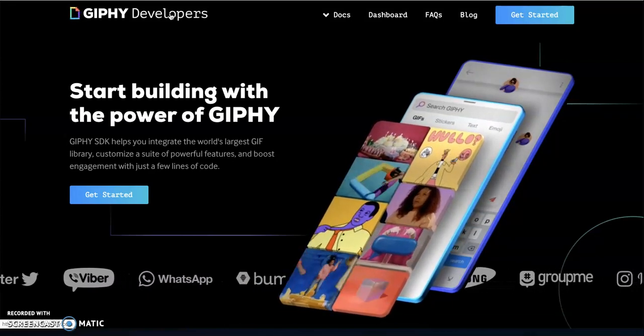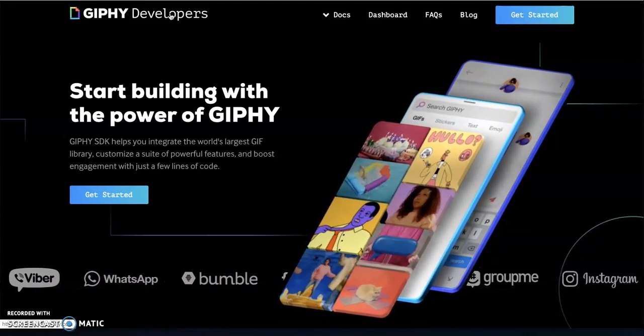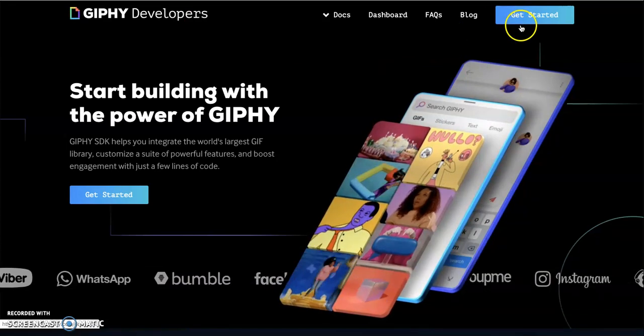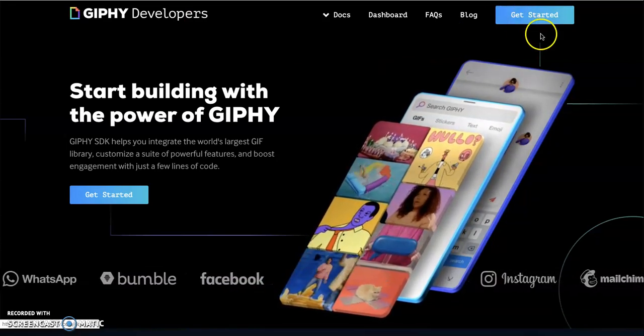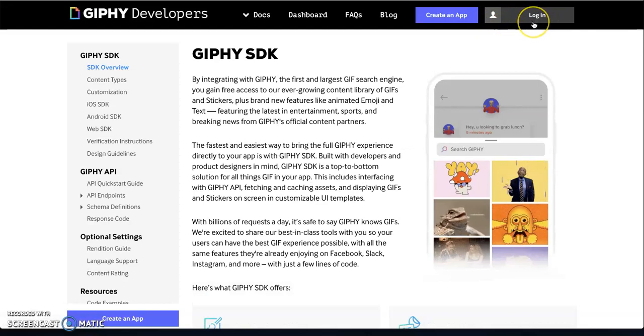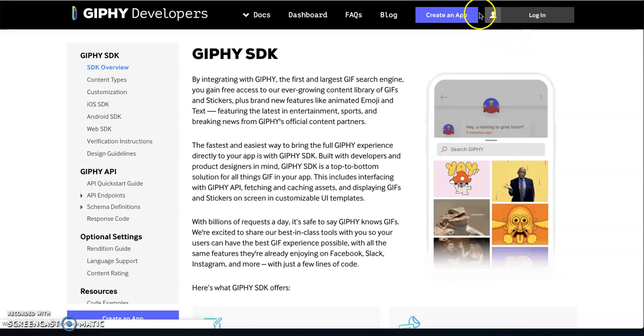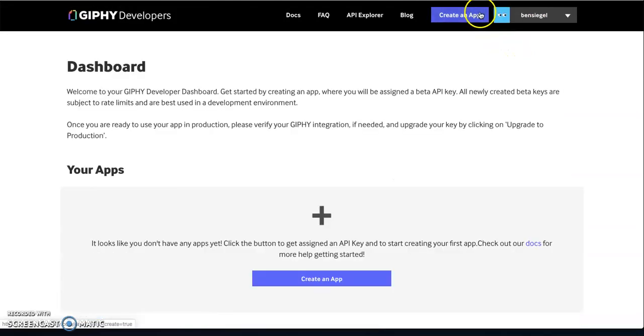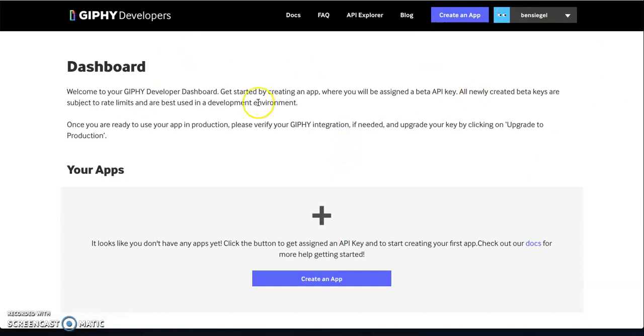So let's get started. Now, the first thing to get started that we want to do is press the get started button. Now, when you press this, it will ask you to log in or to sign up. I already have an account, so I'm just going to log in. What you should do is pause this video, create a Giphy account and log in and then get to this screen. So pause the video and come back and meet me here.